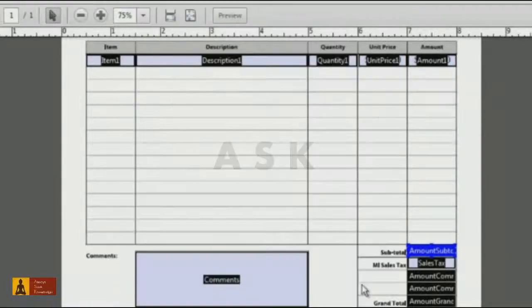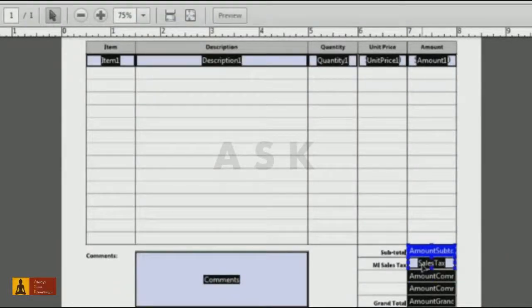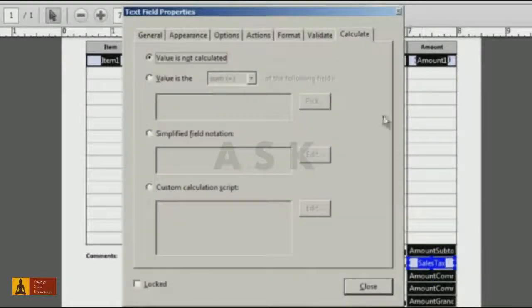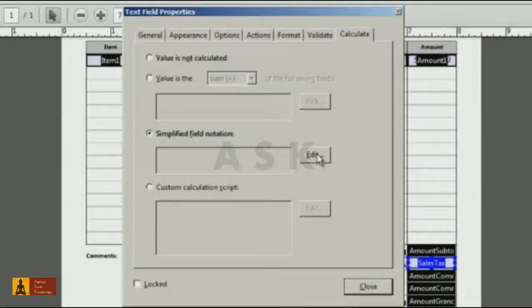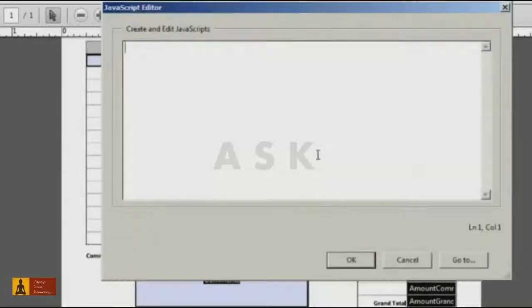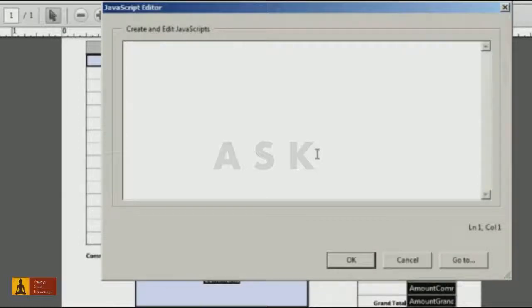So to perform division, I'll open up the Properties dialog of my Sales Tax field, click on the Calculate tab, select the Simplified Field Notation radio button, and select Edit.